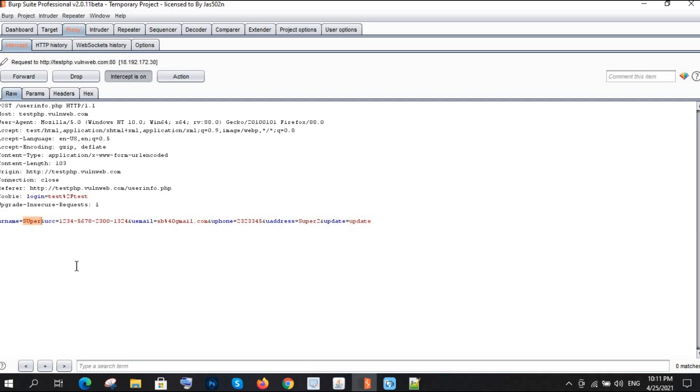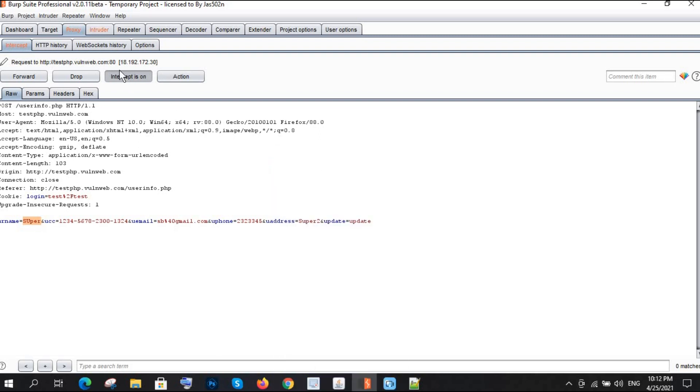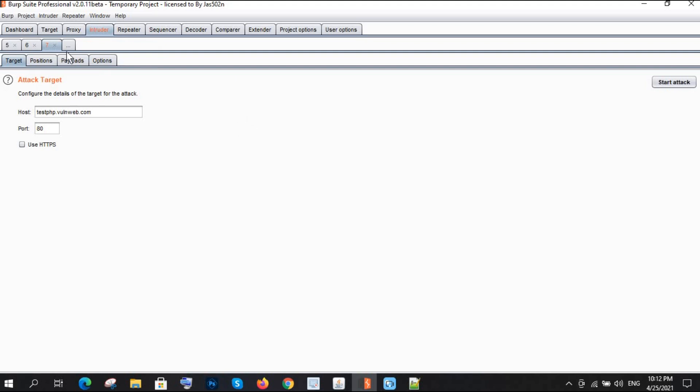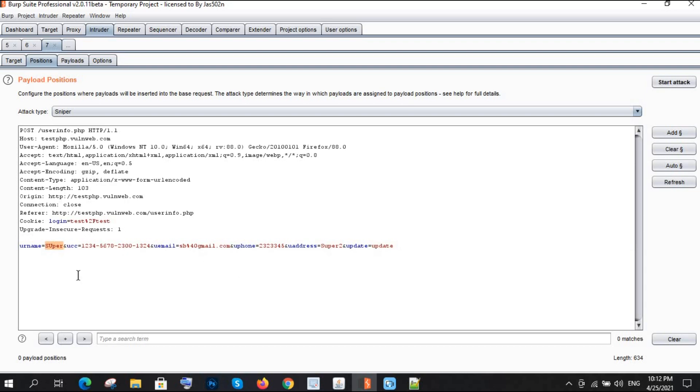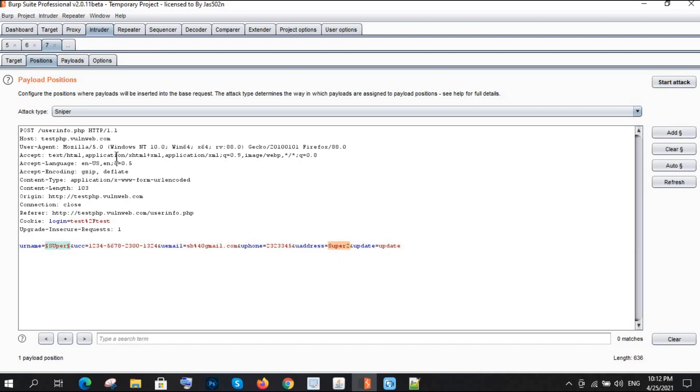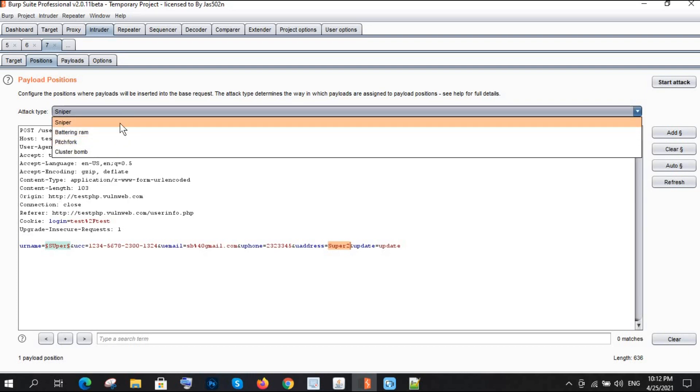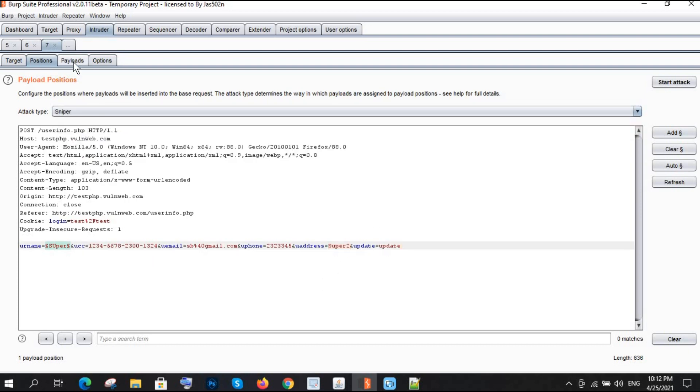I'm sending this to the intruder. Intercept is off. Go to intruder positions, clear all the fields, and select the field where you want to inject the payload. Add here. You can also apply here by clicking on add, but that will be a battering ram for multiple payloads. This is for a single payload.